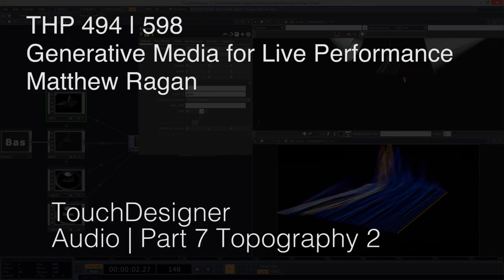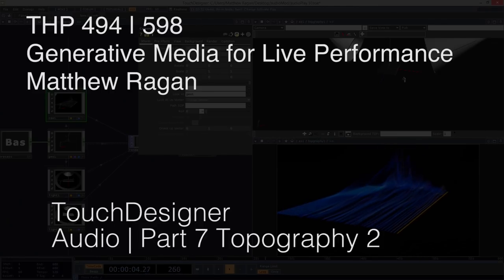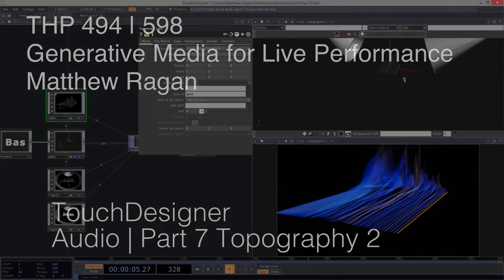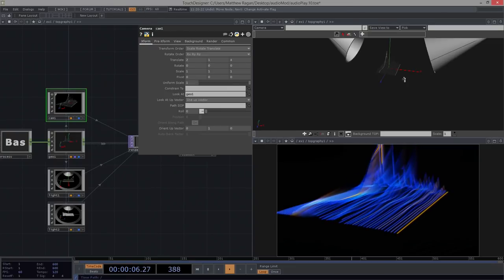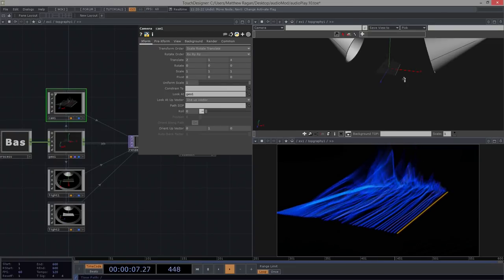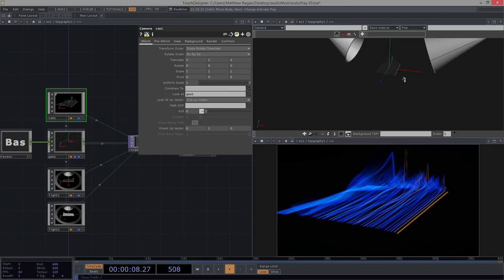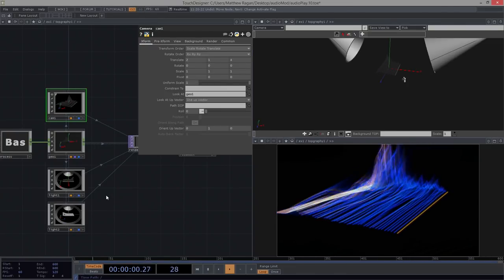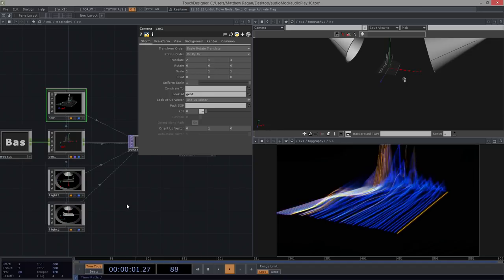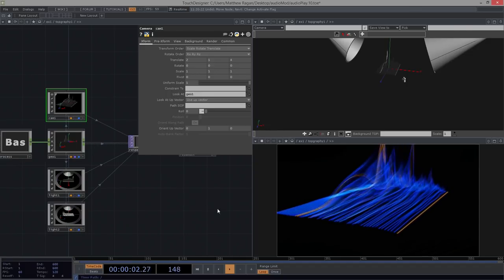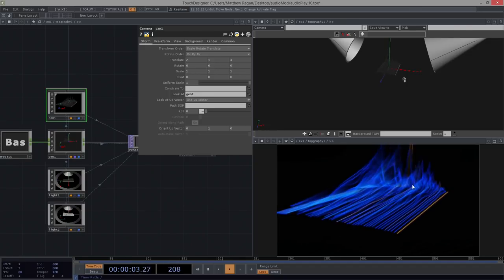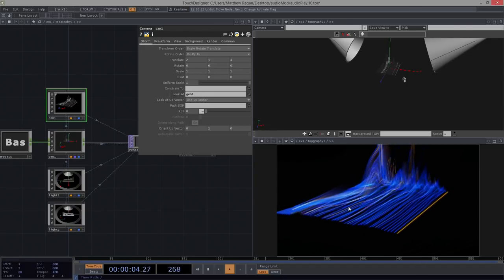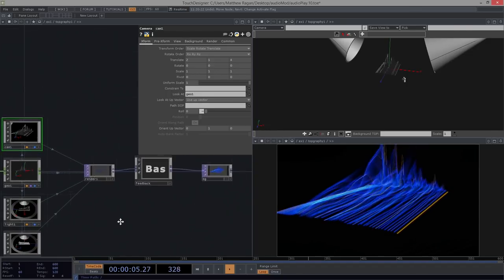All right, hey there, THP494N598, Matthew here. So we left off and we had just finished making some of these funky patterns here. And I said we were going to try one other thing before we left this too far behind.